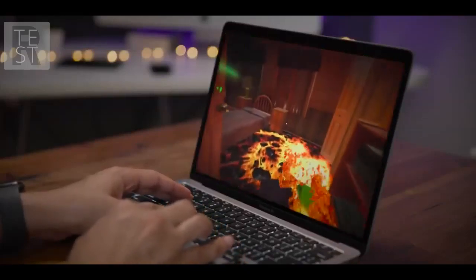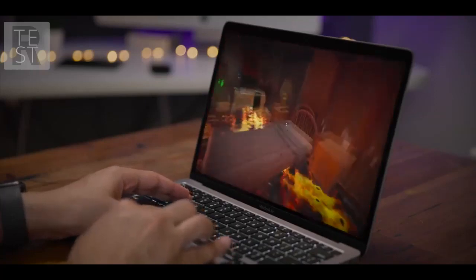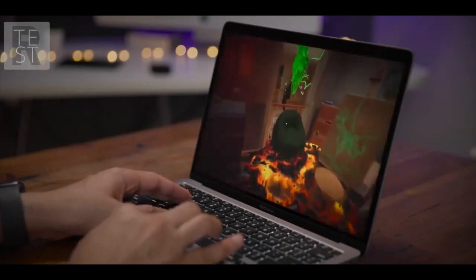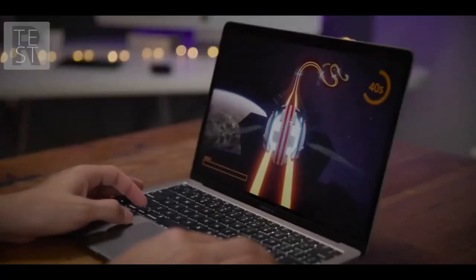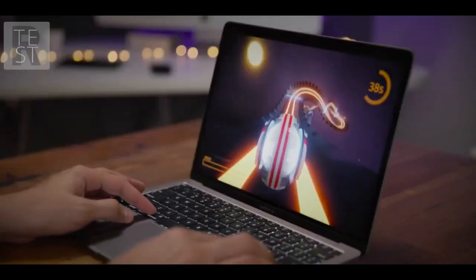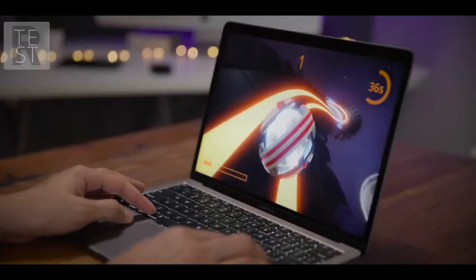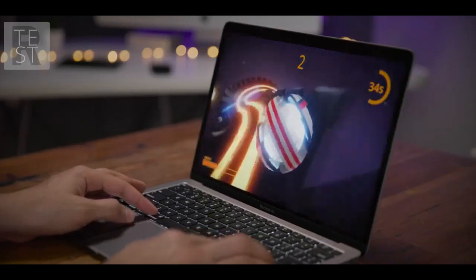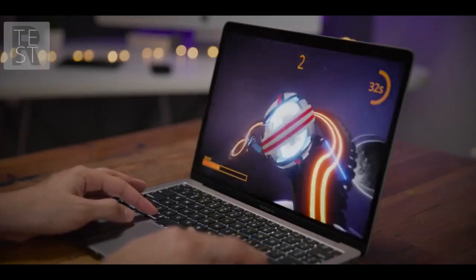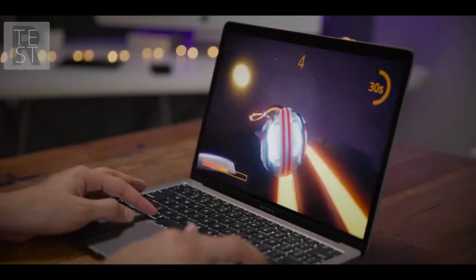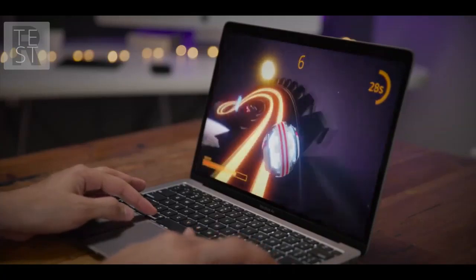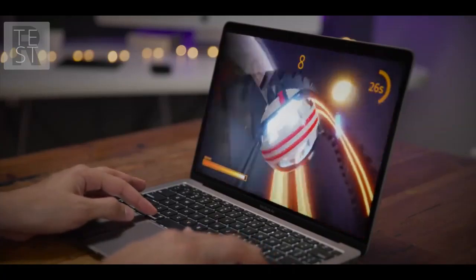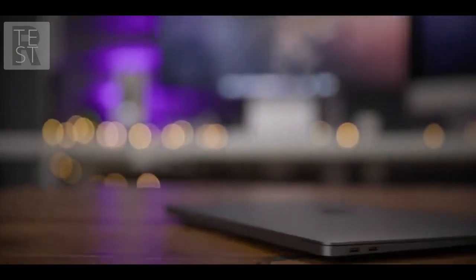But the great thing about having Thunderbolt 3 built in is that you can always connect an external GPU if you need the extra graphics power. But I was actually pretty surprised at how well this thing performed gaming-wise. Most of the Apple Arcade games I played played pretty decently. Frame rates weren't horrible. If you're just a casual gamer, you want to play games occasionally on your MacBook Air, this is going to be perfectly fine as long as you set your expectations accordingly.